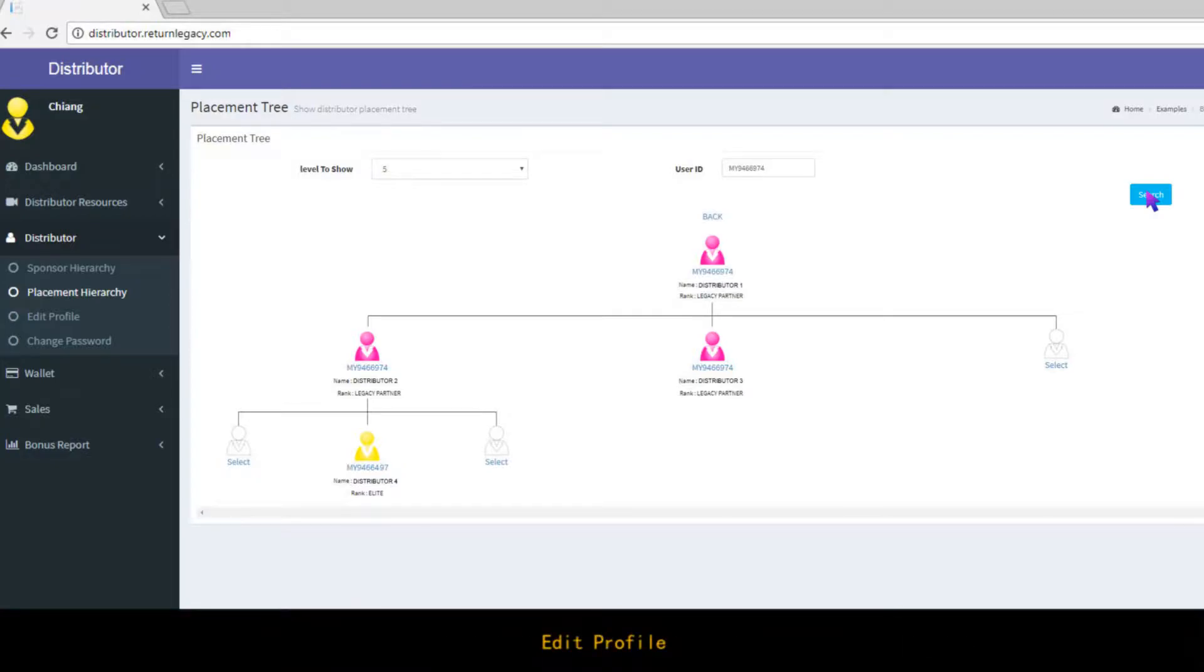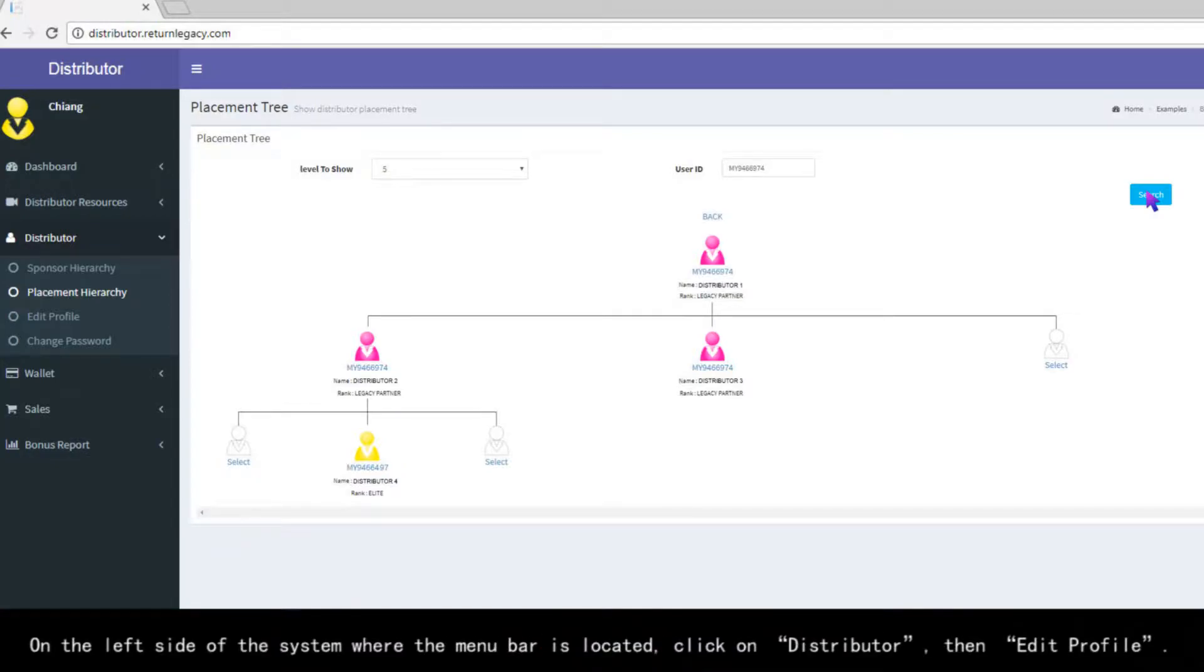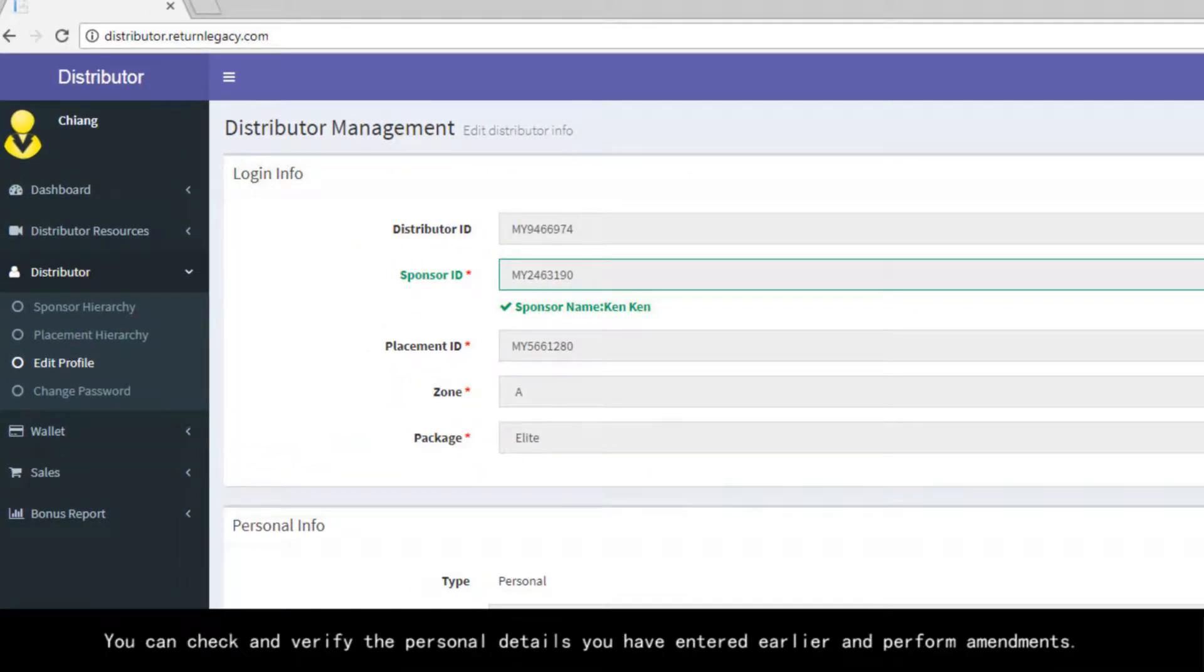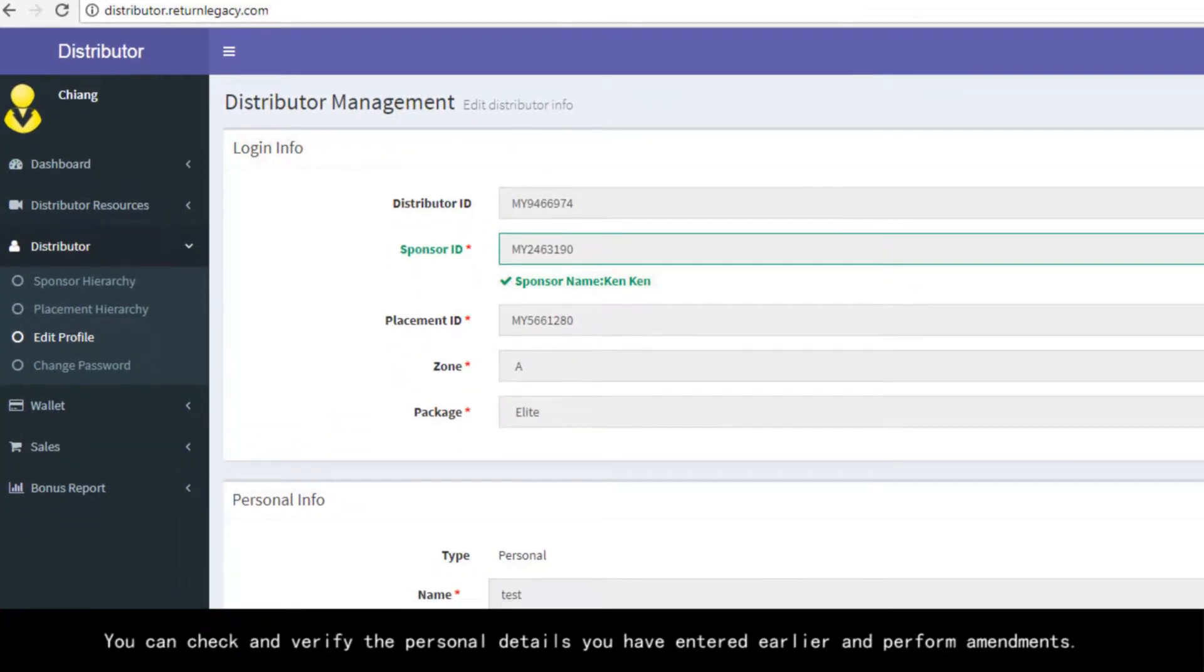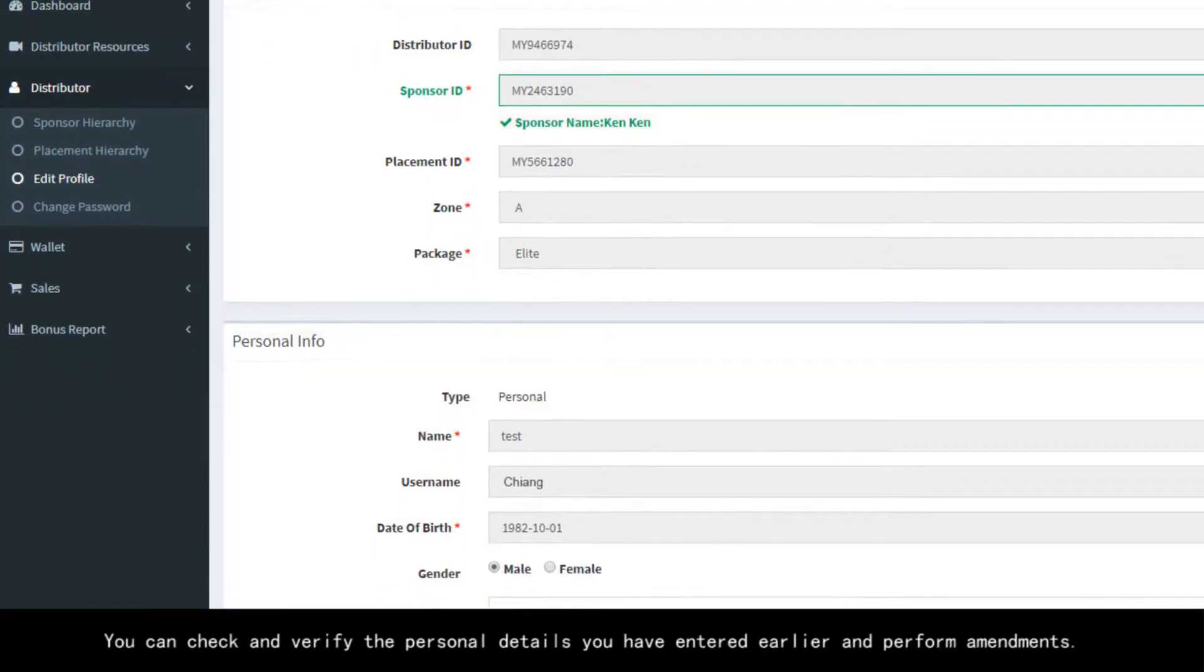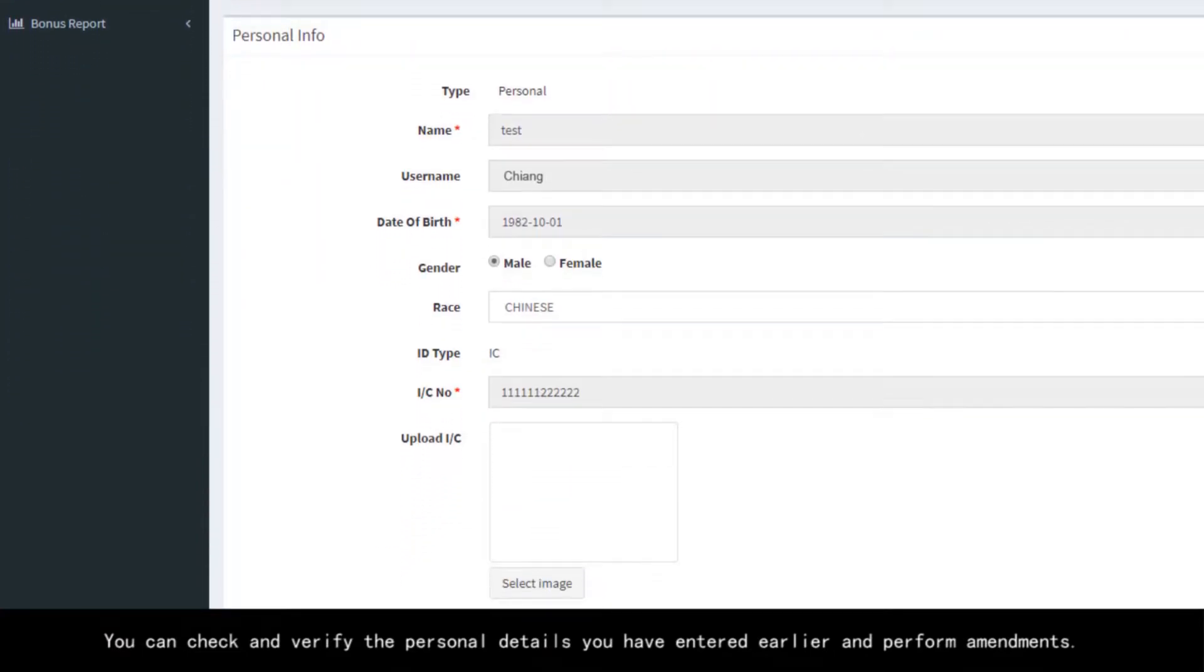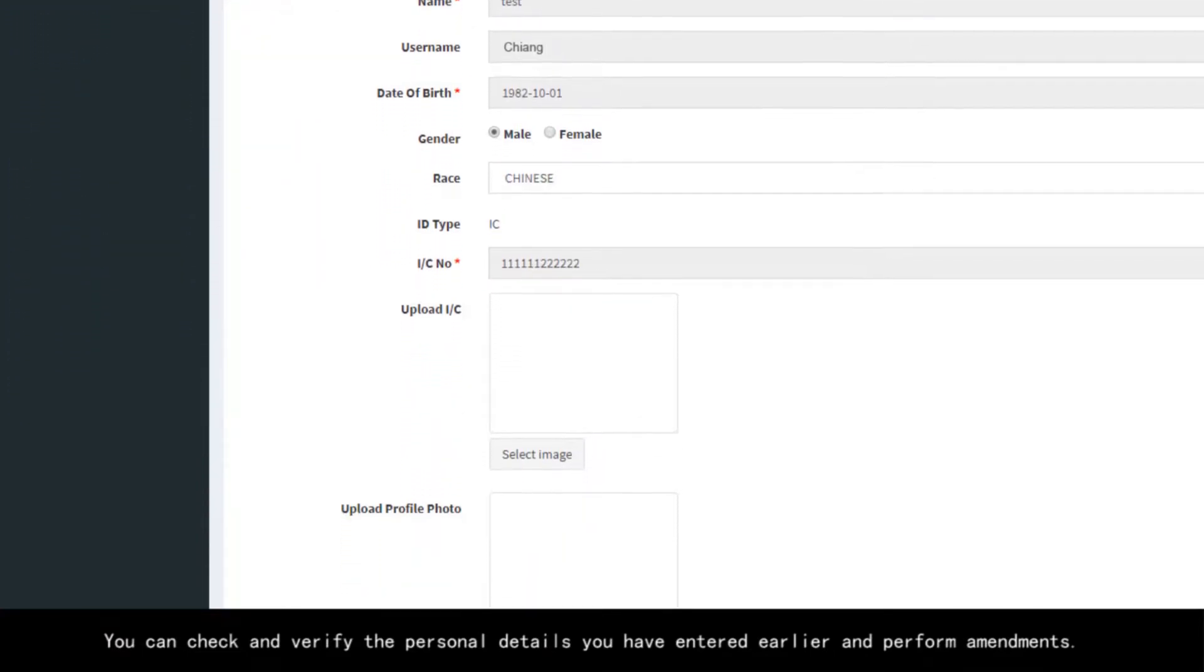Edit Profile. On the left side of the system where the menu bar is located, click on Distributor, then Edit Profile. You can check and verify the personal details you have entered earlier and perform amendments.